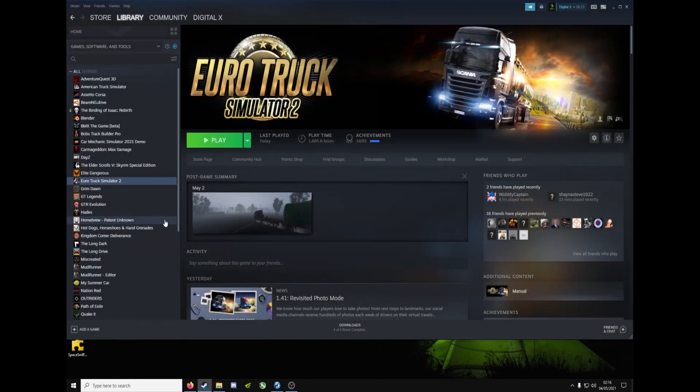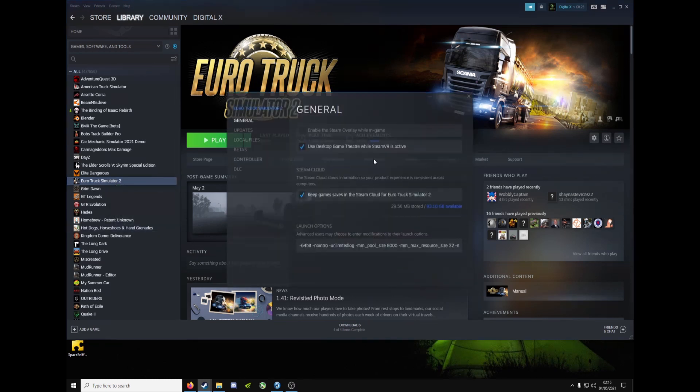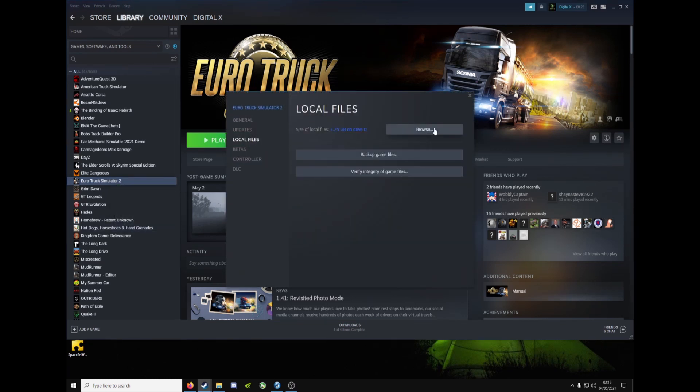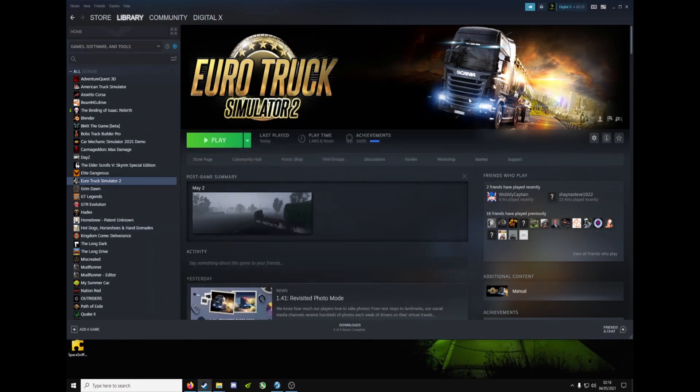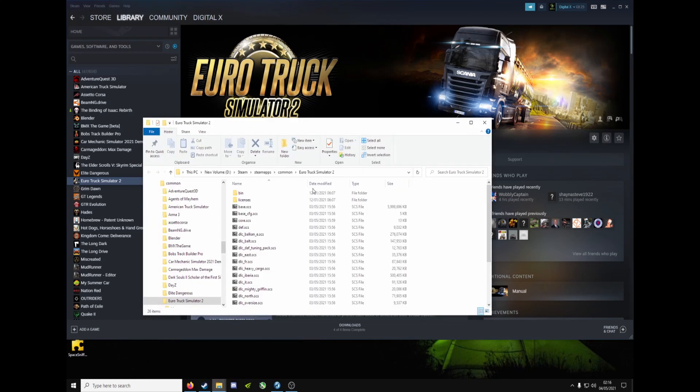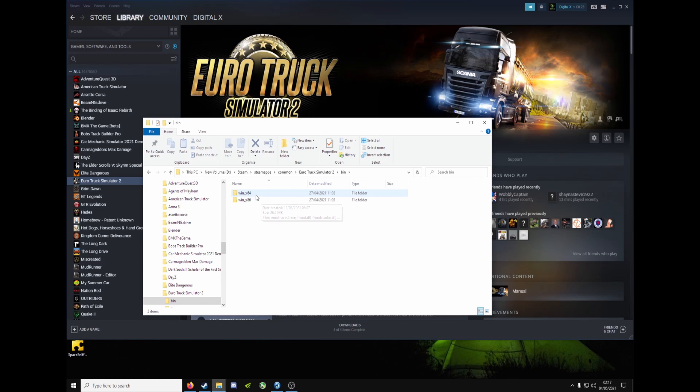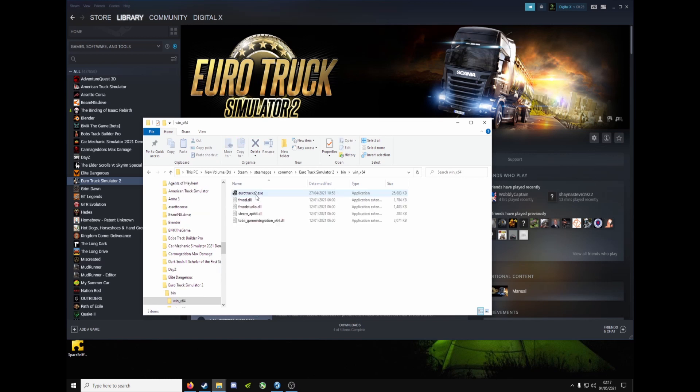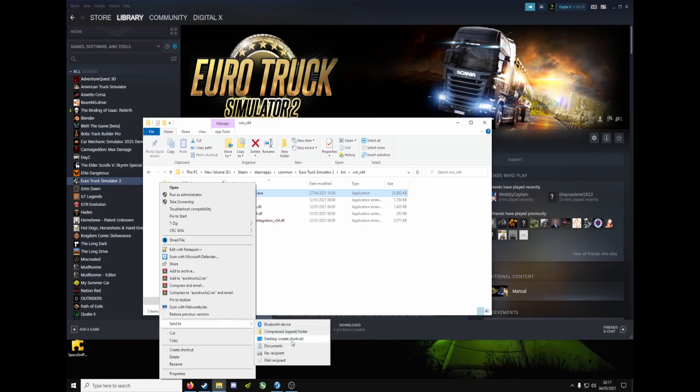Next up, come to Steam, right click Properties, Local File, Browse. Go to Bin, X64 if you're on 64-bit, and X86 if you're on 32-bit, which is quite old now. So I'm here, right click, Send to Desktop, Create Shortcut, and you should see this.